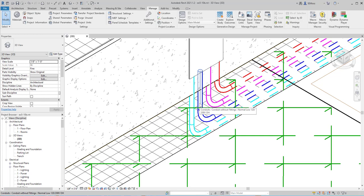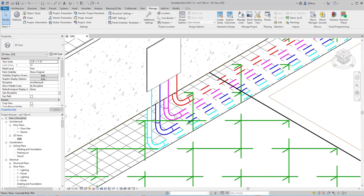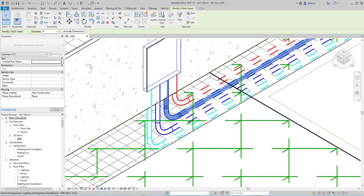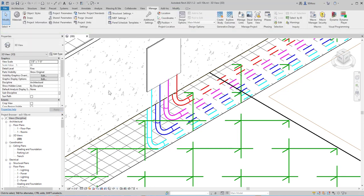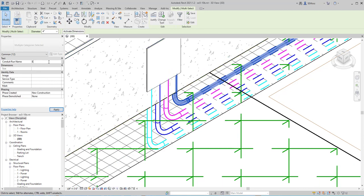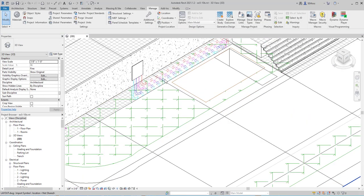Then I'm going to hit Escape. Moving over, this one is Emergency Low, so again I'm going to click toward the middle, hit Tab, and click again to select. I'll say Emergency Low and Apply. Then I'll come over to the last one, select it, hit Tab, click again, and this one is Emergency High. I'm going to click Apply and Escape. So you can see all of these now have been assigned names.